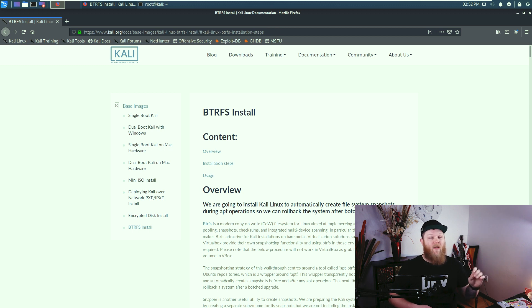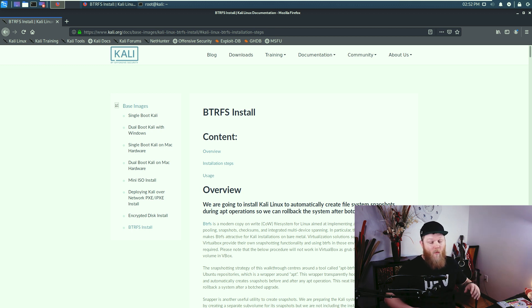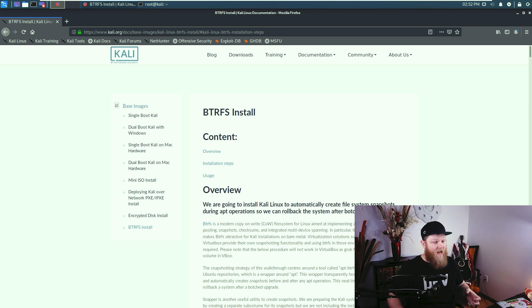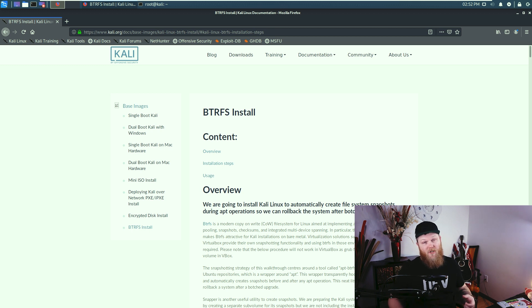I've always felt like the Kali documentation was weak at best. But now we should see an influx of people contributing and really, really get awesome documentation for the Kali distribution.